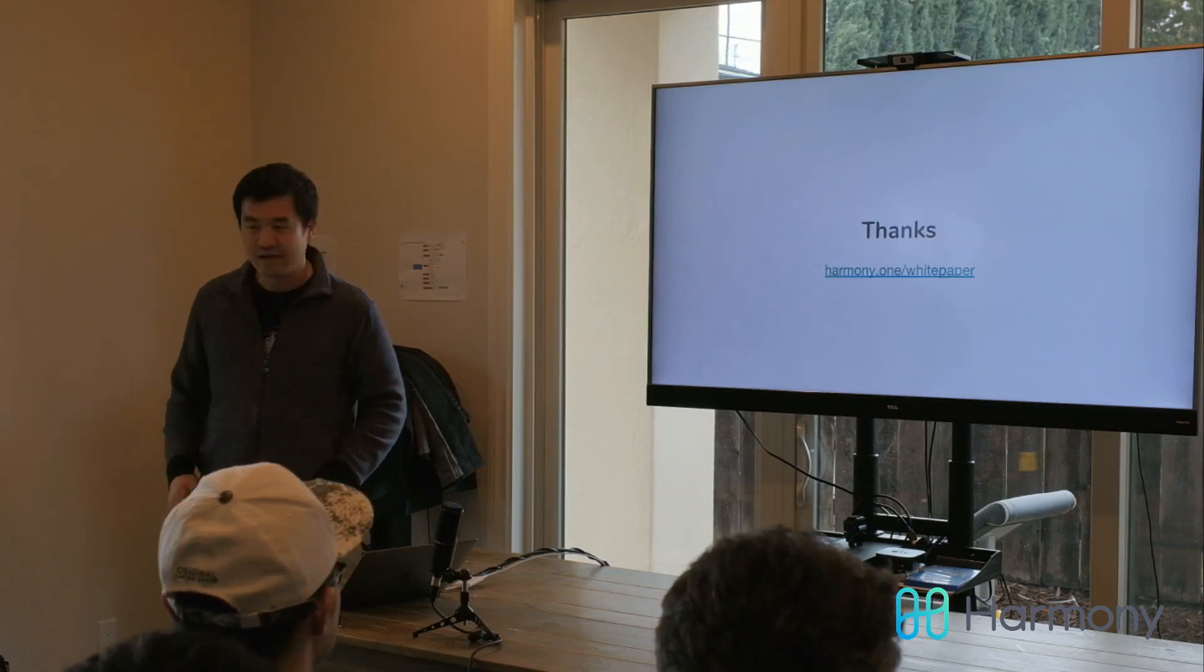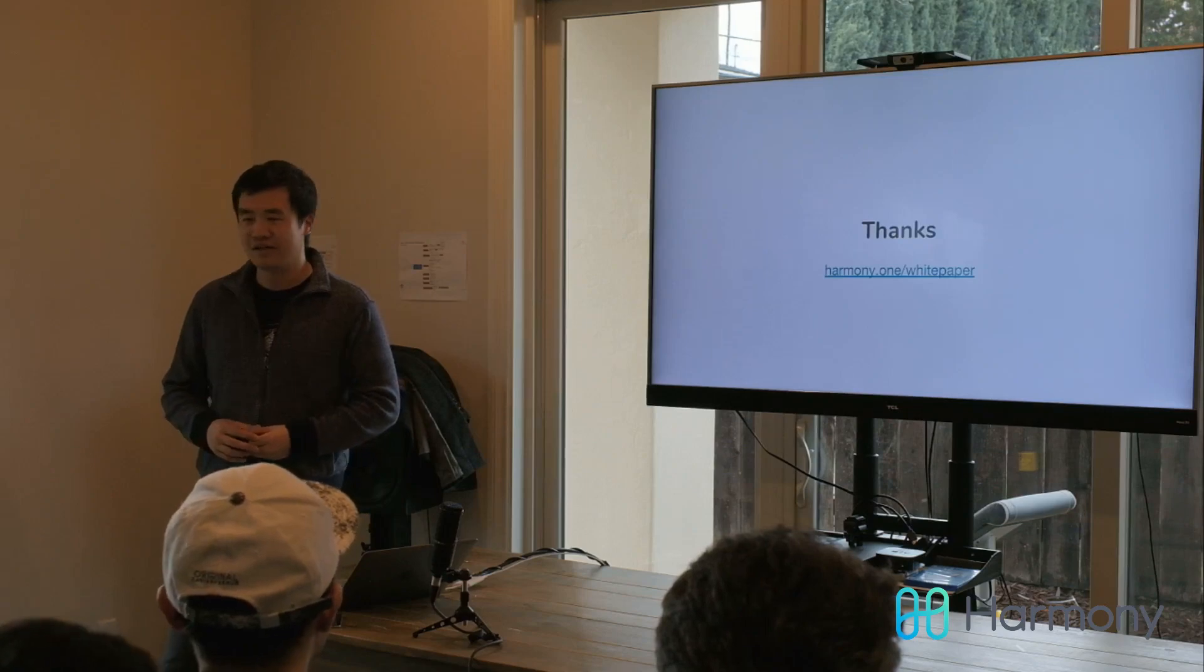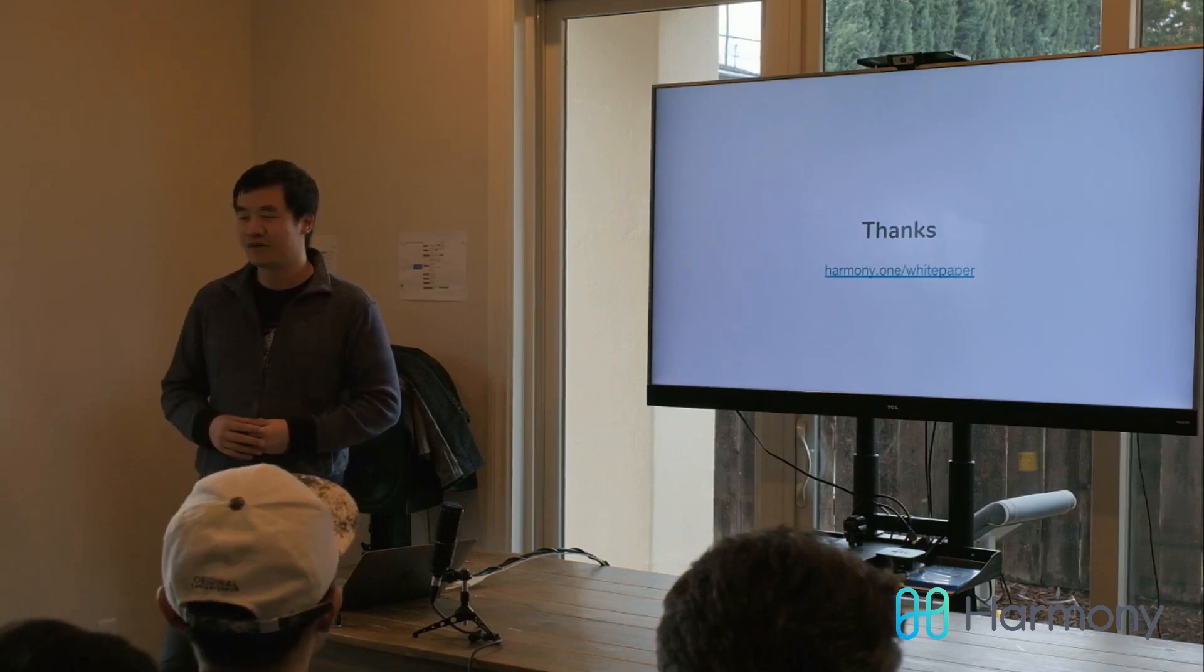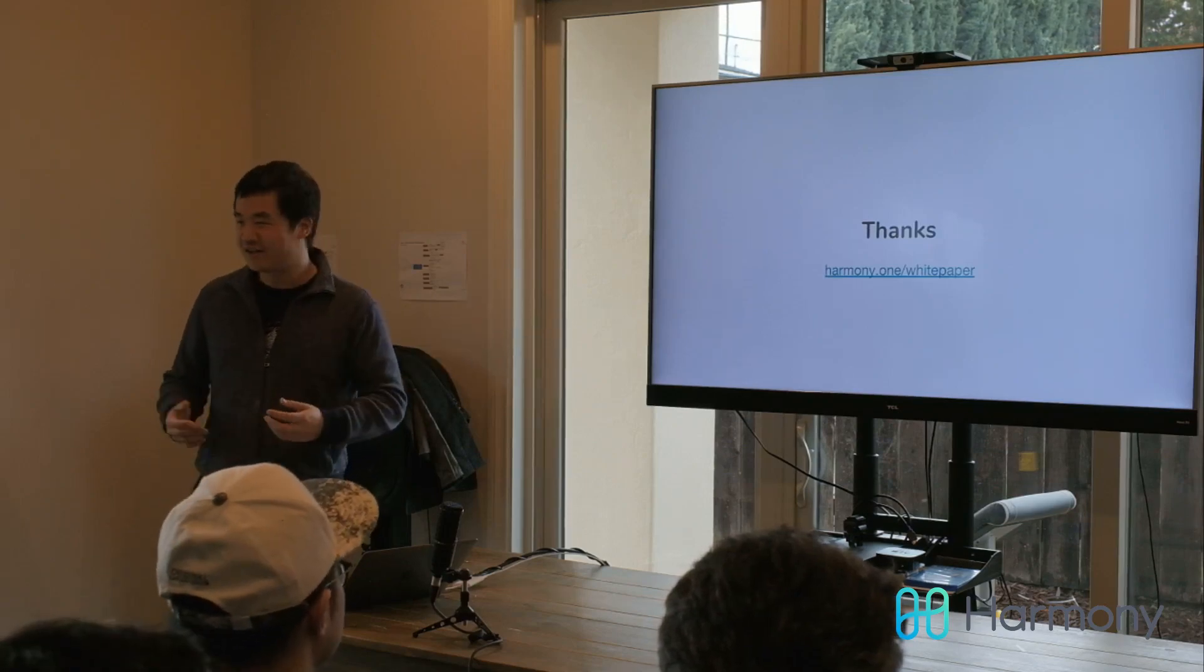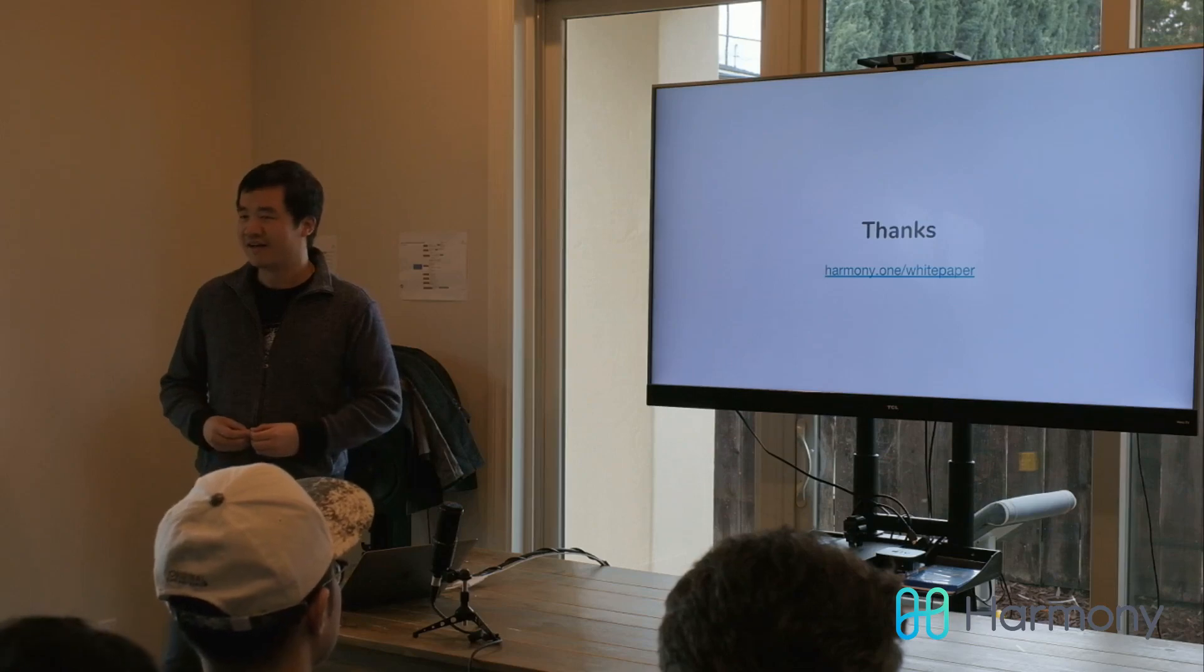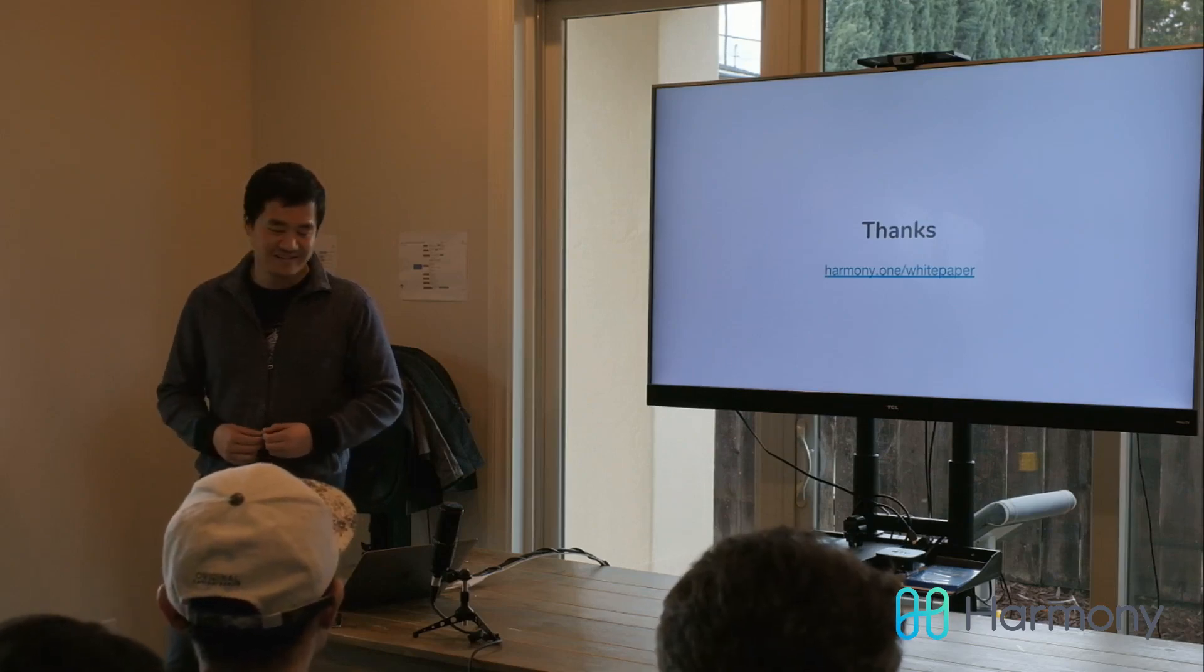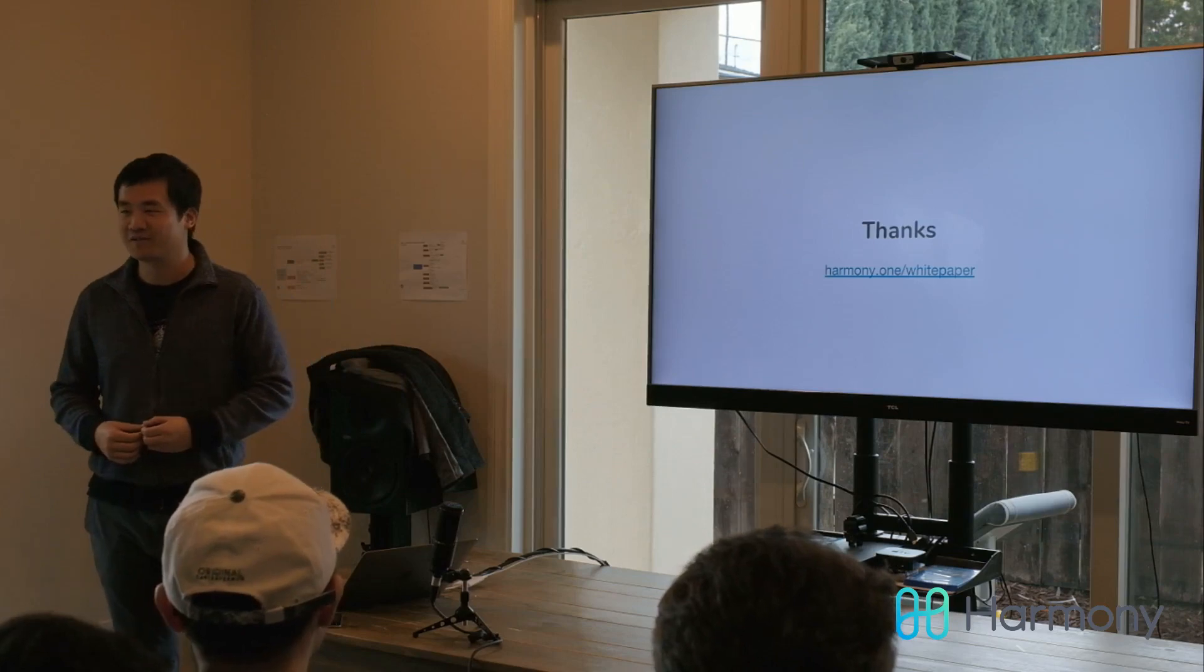That's mostly it about the new design. If you want to read more, you can go to this link. It's not announced yet, so it's exclusive to you guys. Thanks. Any questions?